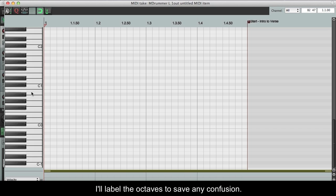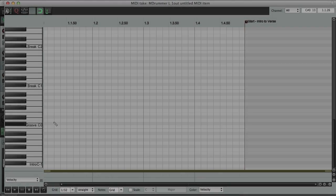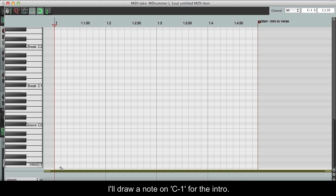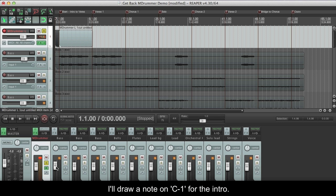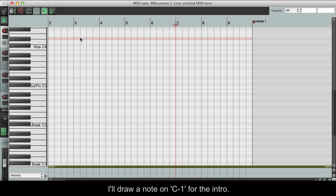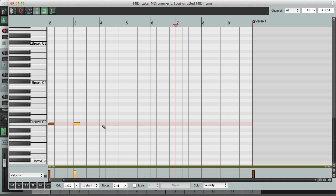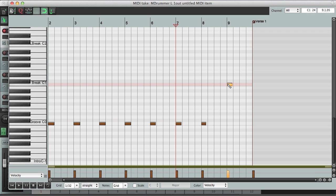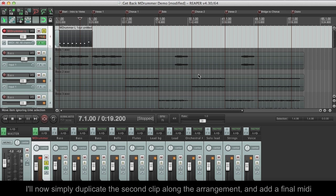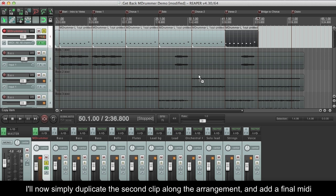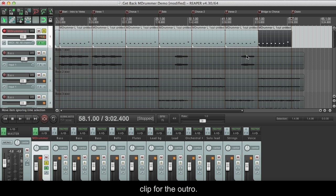I'll label the octaves to save any confusion. I'll draw a note on C-1 for the intro. On the second clip, I'll draw 7 bars of groove and a 1 bar break. I'll now simply duplicate the second clip along the arrangement, and add a final MIDI clip for the outro.